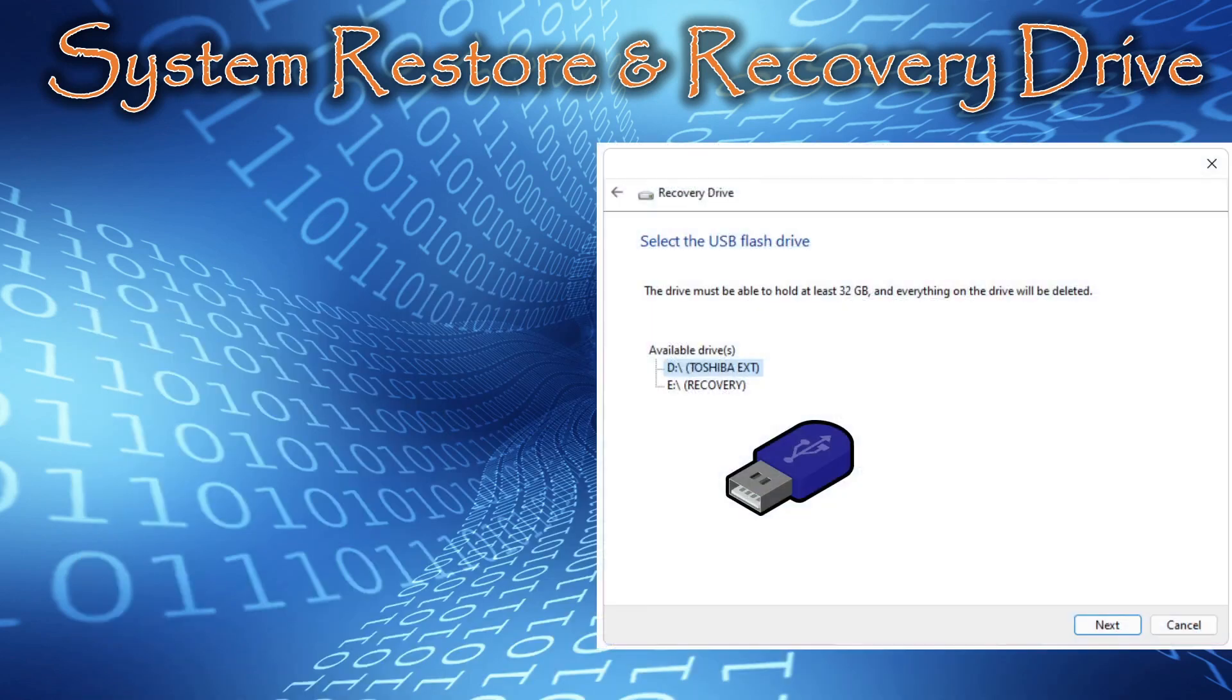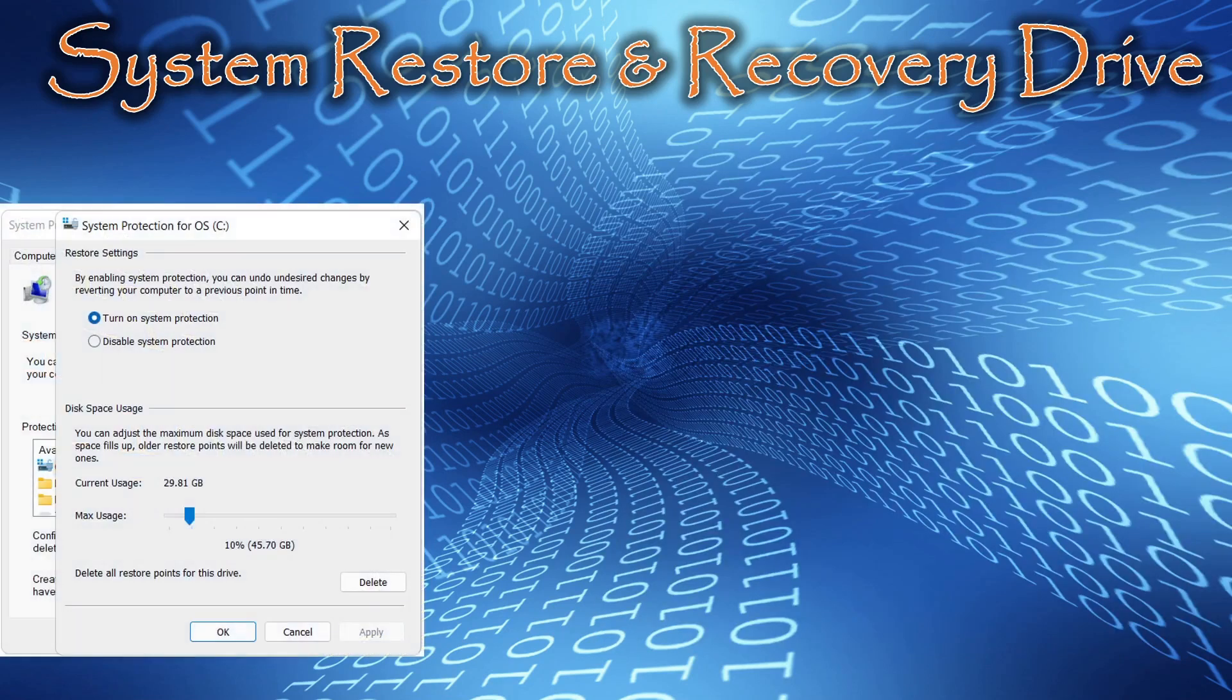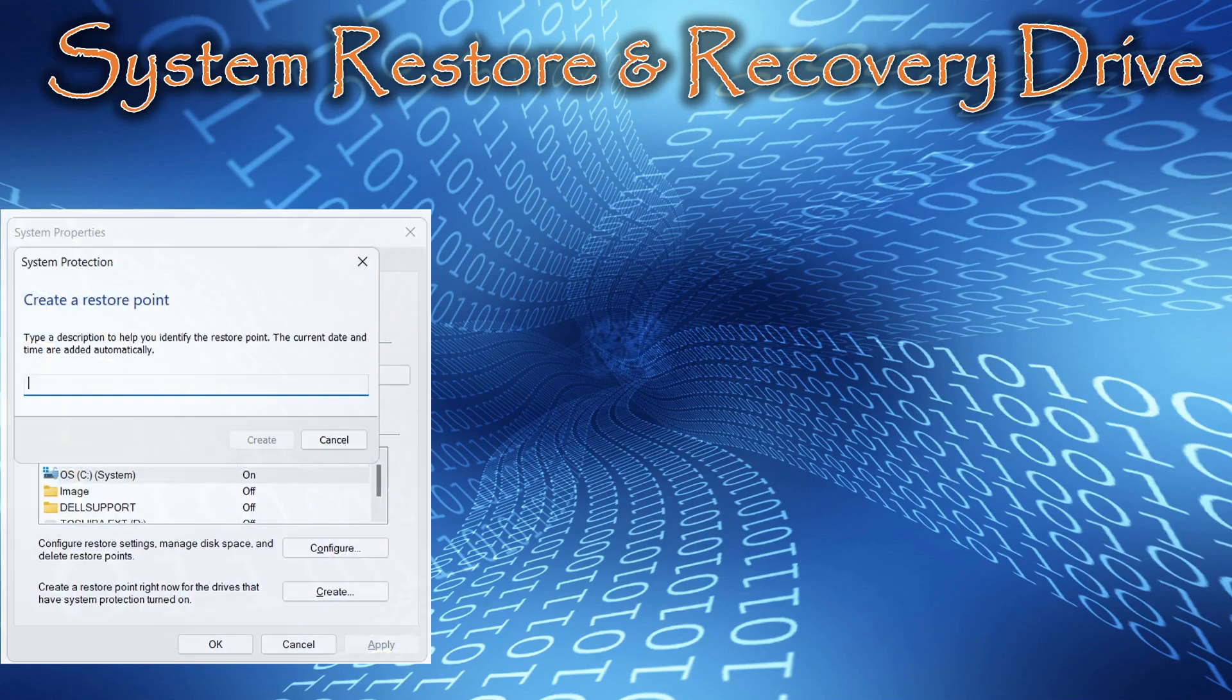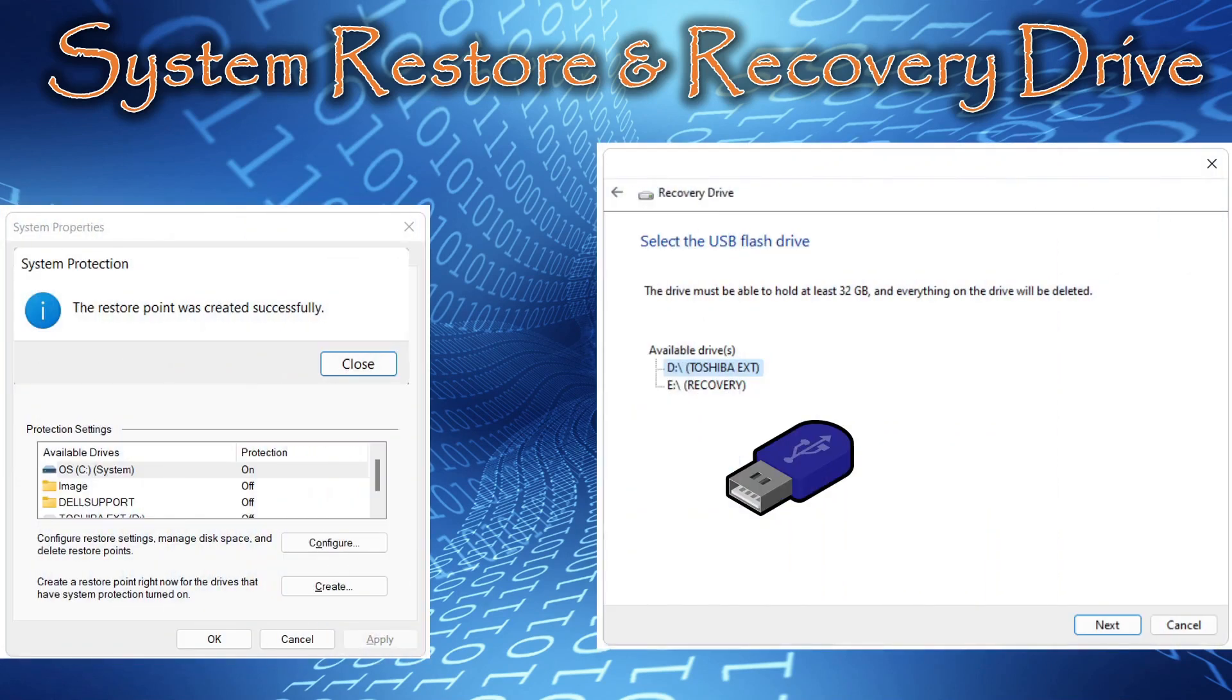We'll walk you through the process of creating a recovery drive. We'll show you how to open system restore, configure, and create a restore point, and ultimately have restore point and recovery drive available for you to recover from a corrupted system.